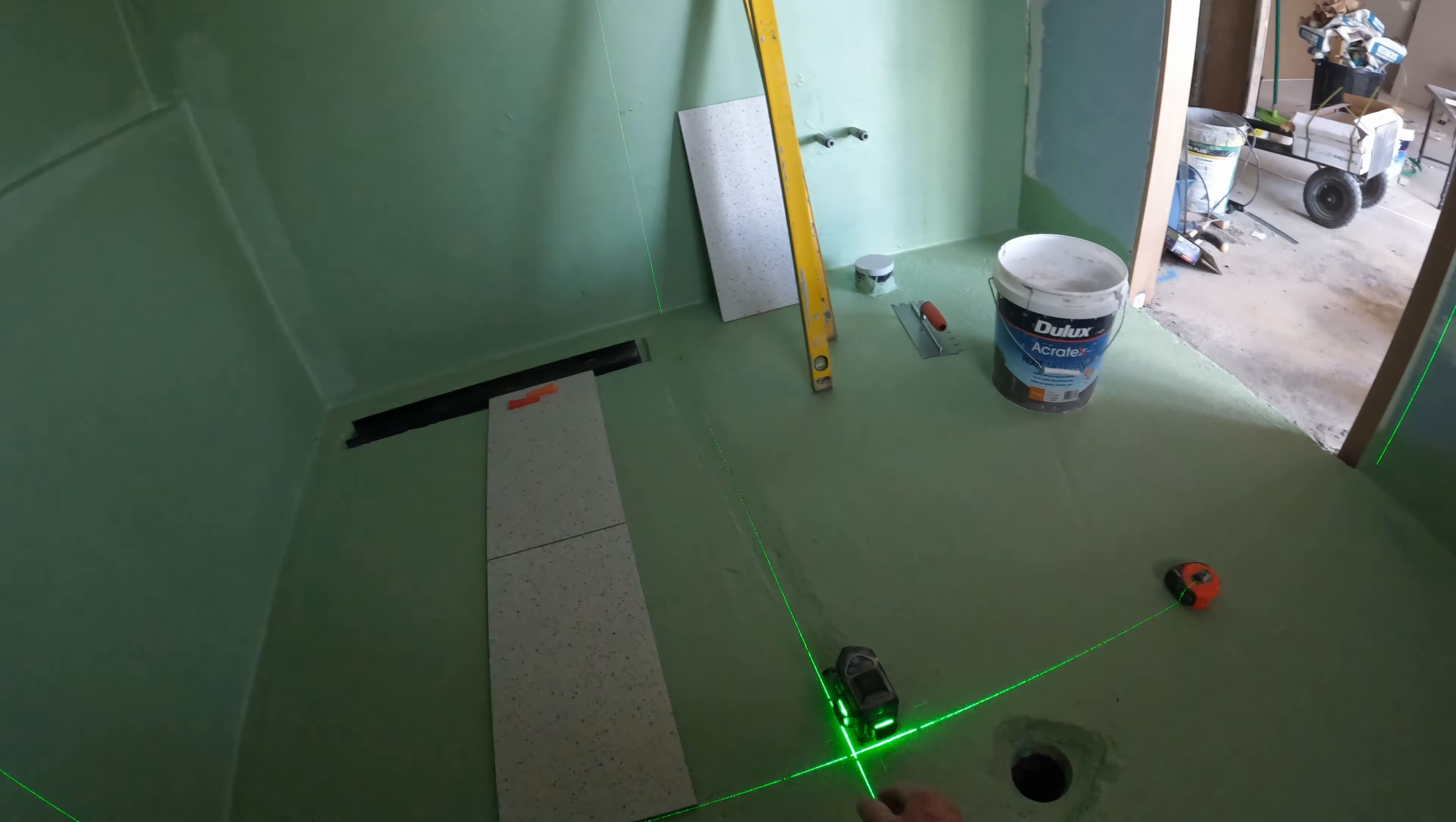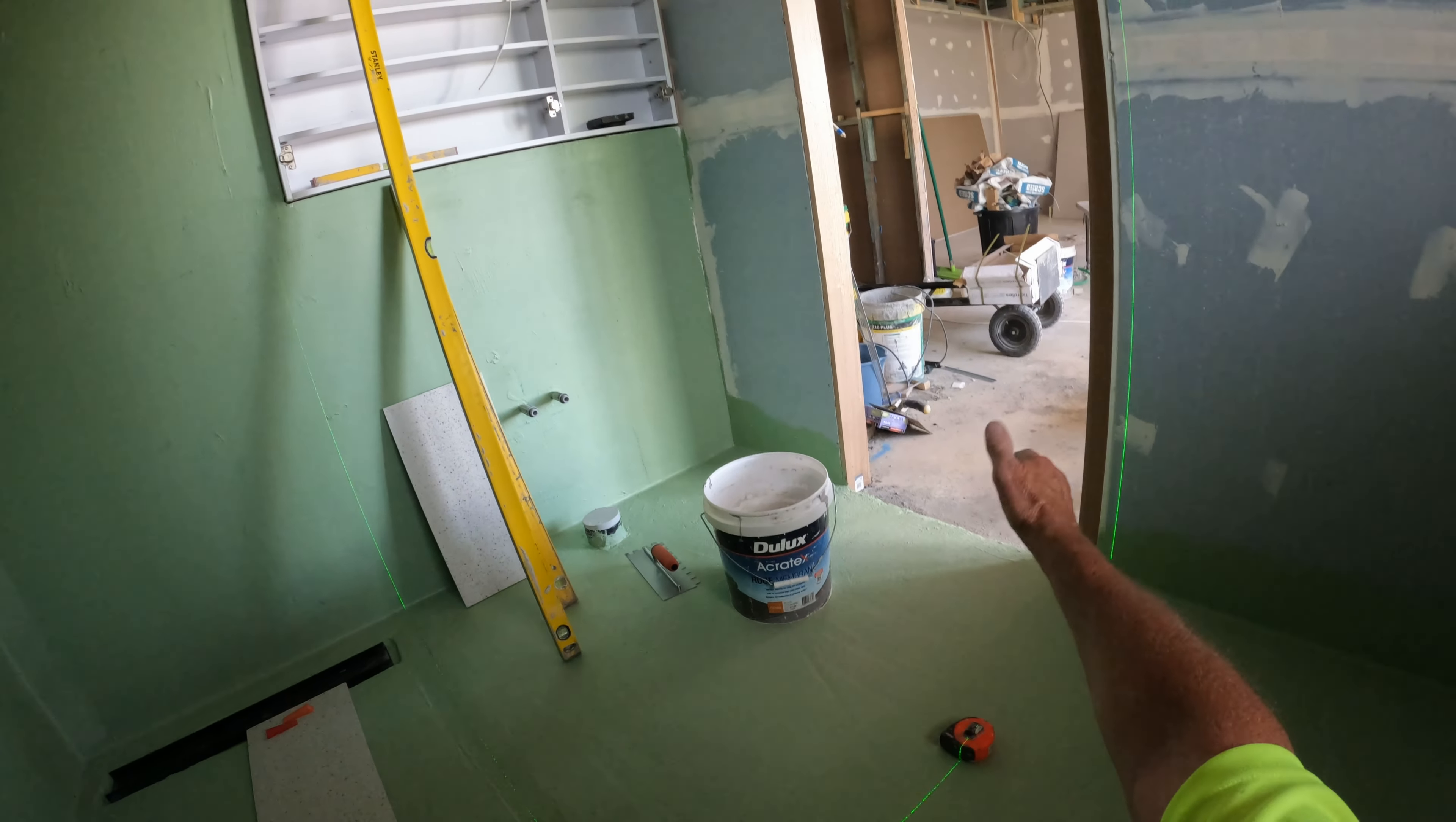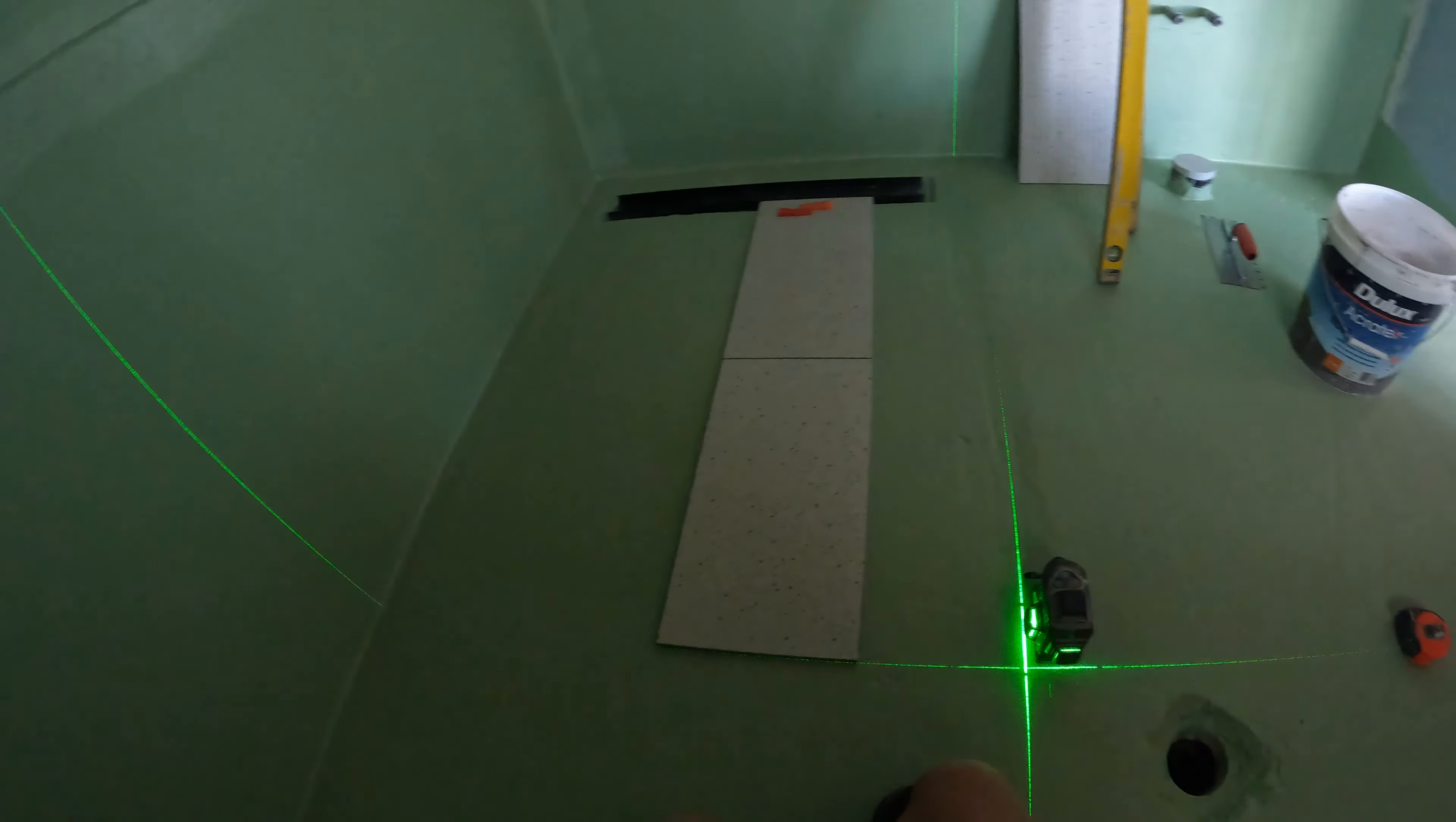But always make sure you square, people. And the biggest thing to remember is go off your longest wall always when you're tiling a room. If you are, say, tiling down the hall and into a bedroom and that sort of thing, get a long straight line right up the center of the hall and come off that and you're laughing. Don't go off a shorter wall. Your hall is the longest wall, so that's what you go off.